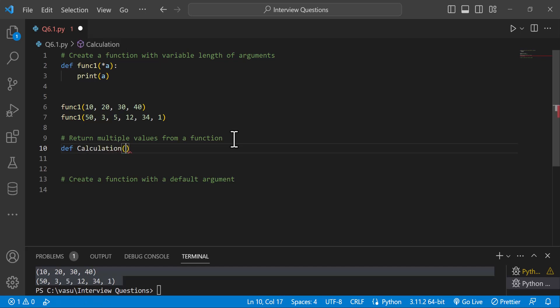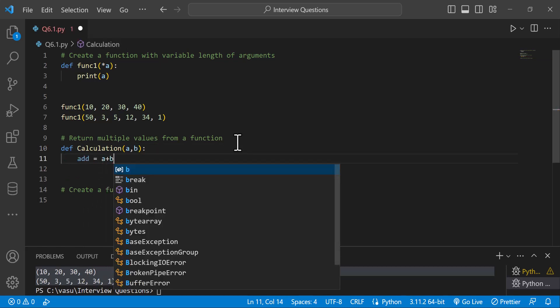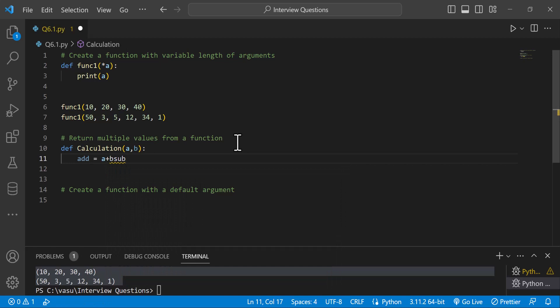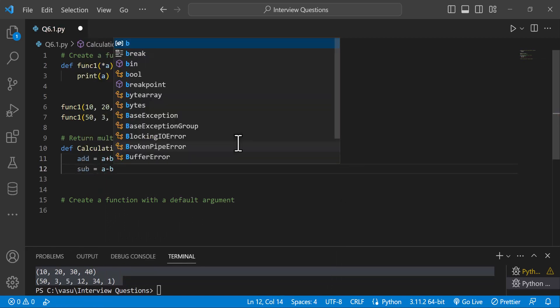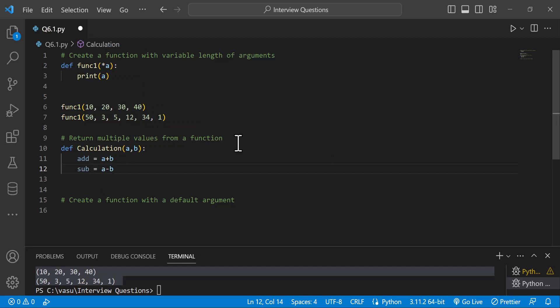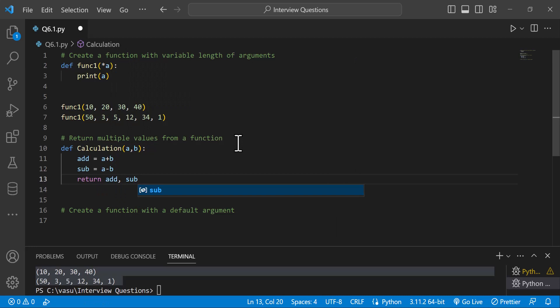For the function name, we have two parameters: a and b. We add an addition operation — addition equals a plus b. And subtraction equals a minus b. So multiple values are returned.